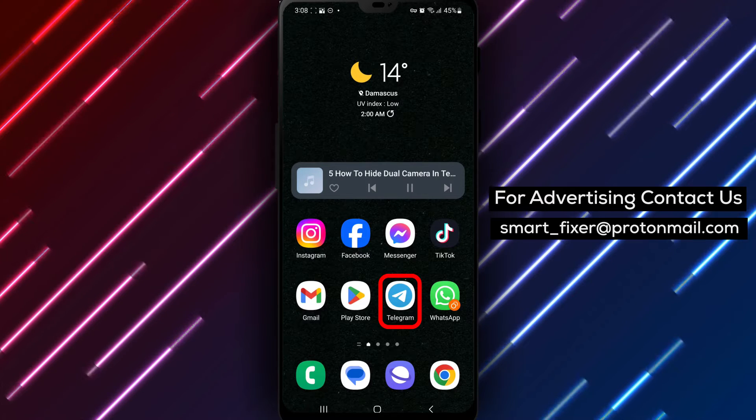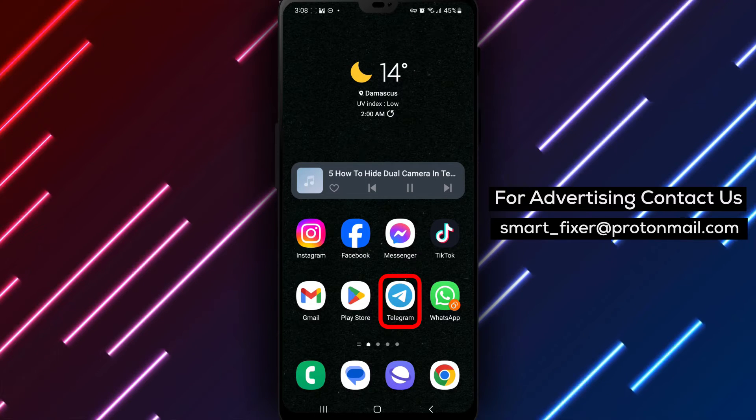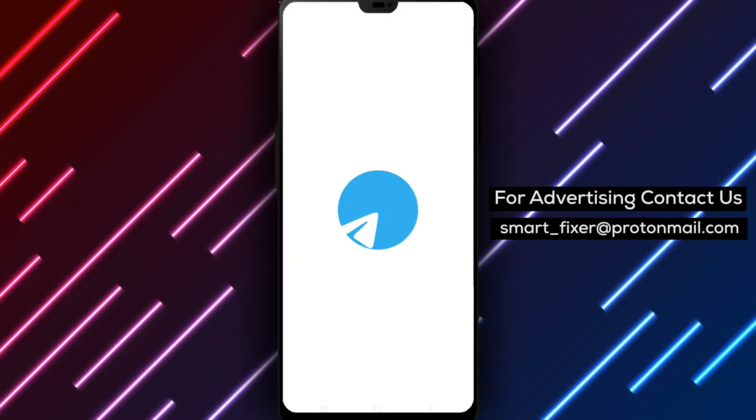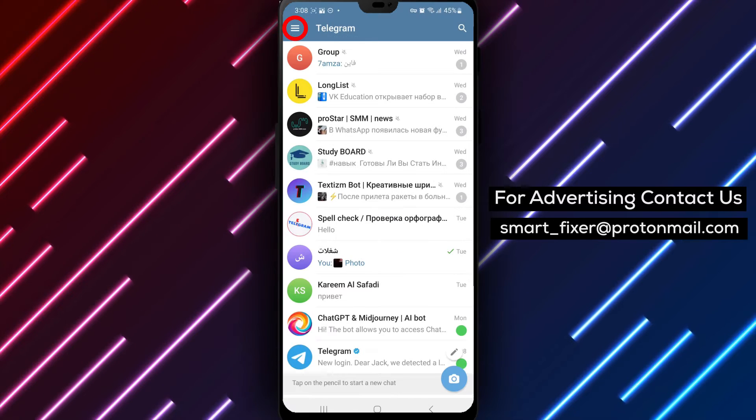Step 1. Open the Telegram app on your device. Make sure you're logged into your Telegram account.